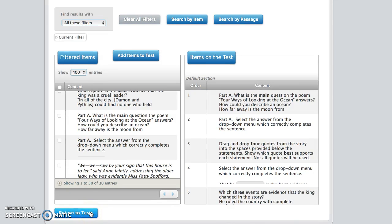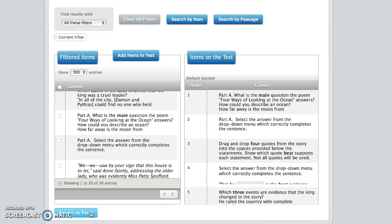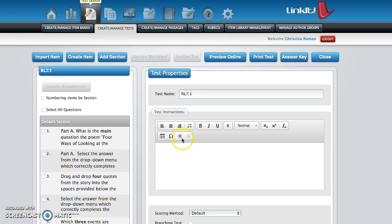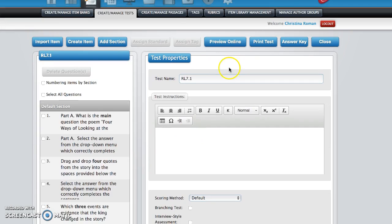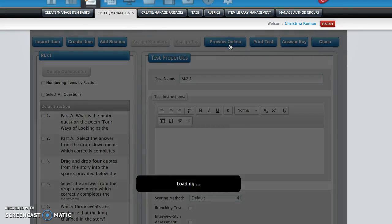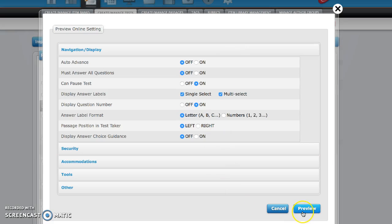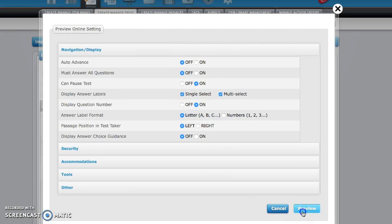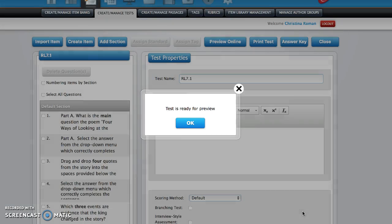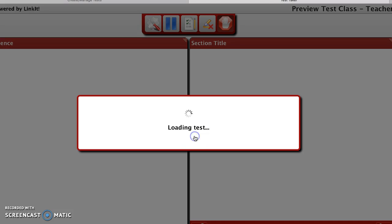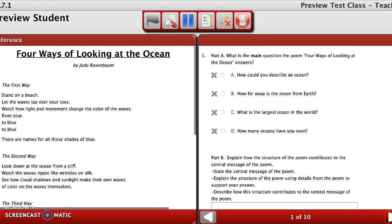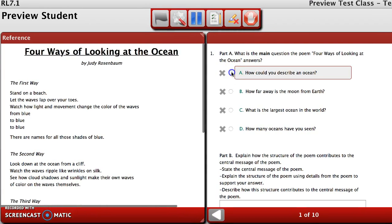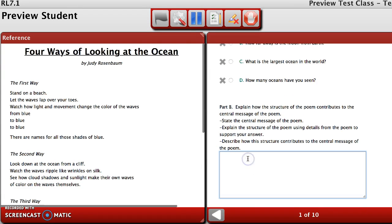We're going to click on return to tests. Now we want to click preview online. You don't have to change any of the settings here. Click preview, test is ready for preview, click okay. Here we go. Now we can preview what the test is going to look like. All right, so I have four ways of looking at the ocean. If there are short constructed responses, that's fine. Just have students write a couple of sentences to answer the question. We're going to give students at least 30 minutes to complete the 10 questions.